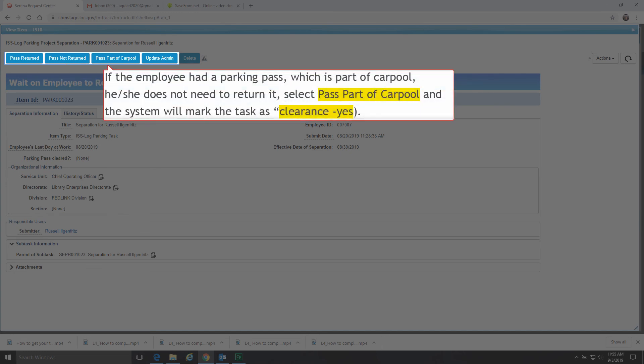If the employee had a parking pass which is part of carpool, the separating employee does not need to return it. Select Pass Part of Carpool, and the system will mark the task as Clearance Yes.